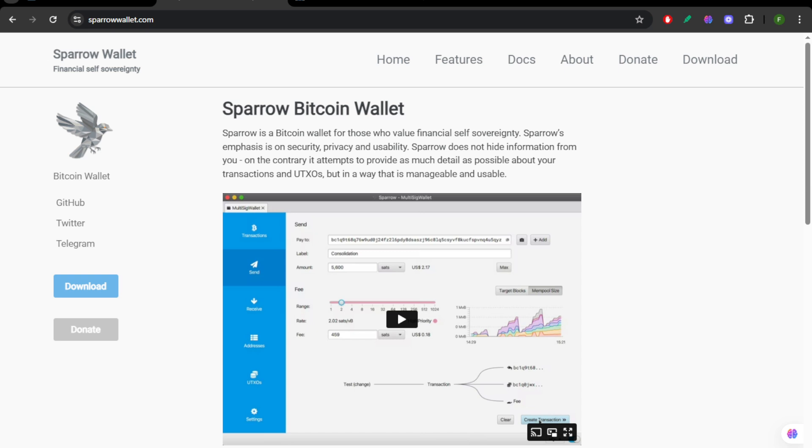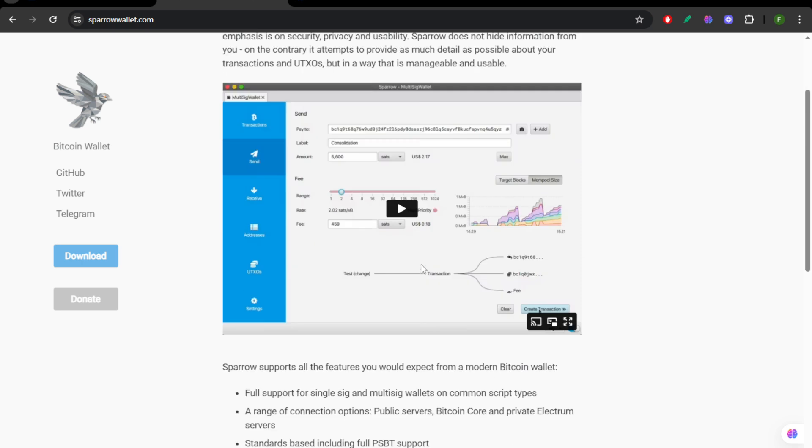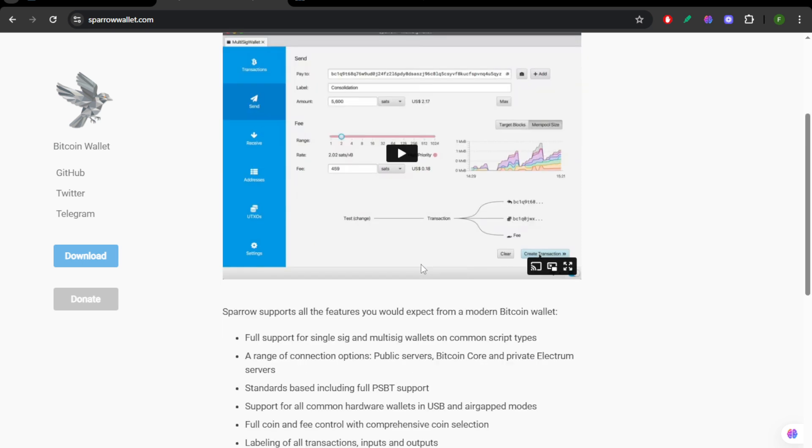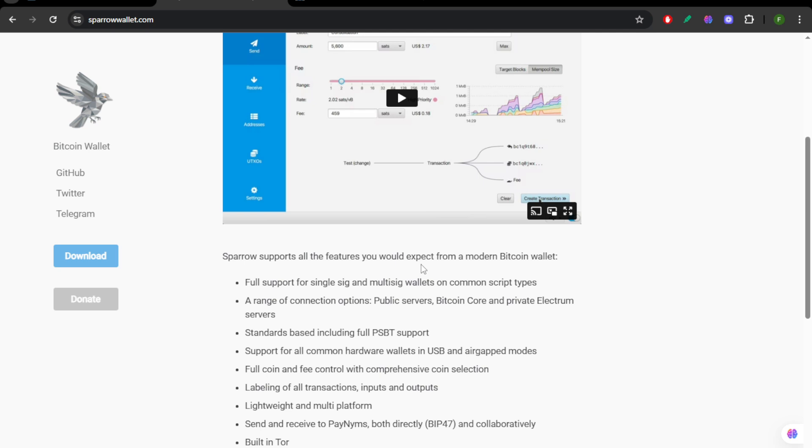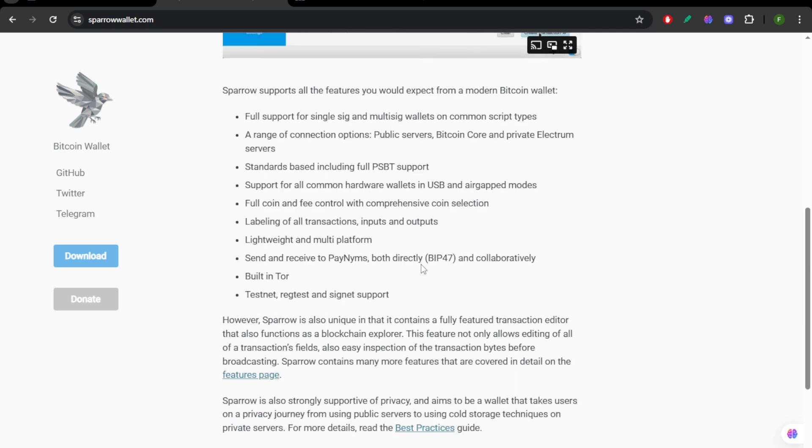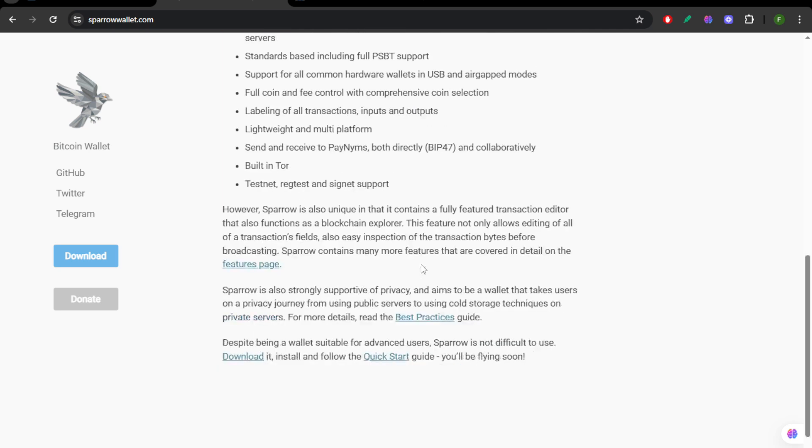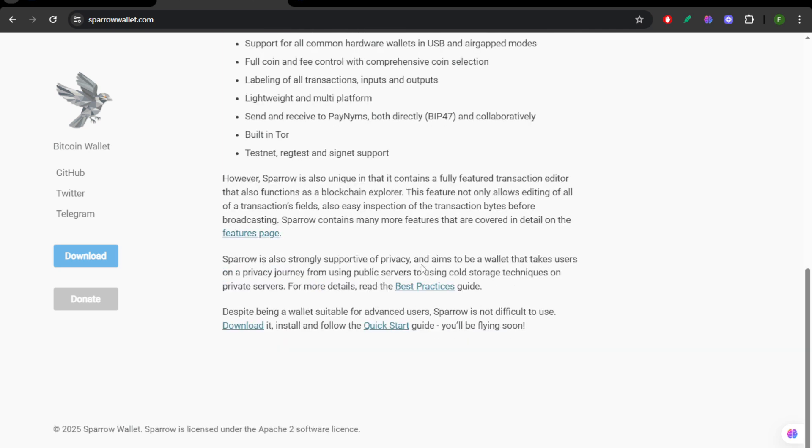Sparrow is desktop-only and heavily focused on privacy and multi-sig setups. It offers powerful coin control, PSBT support, and Tor integration. If you want maximum privacy and security, Sparrow is extremely robust, but its interface is more technical.